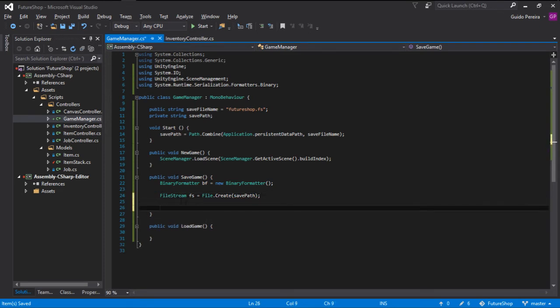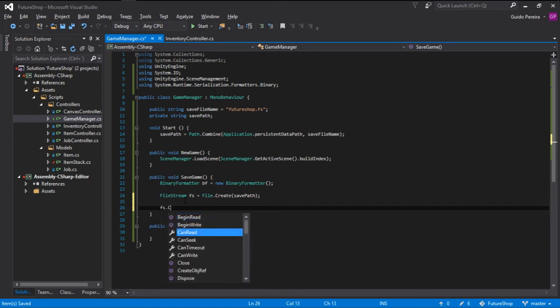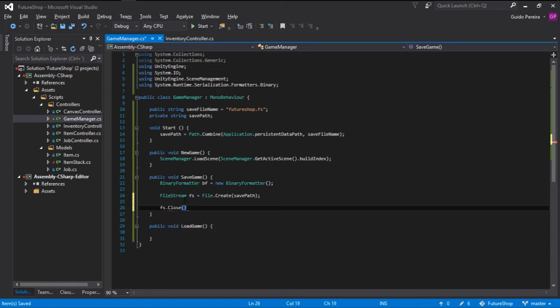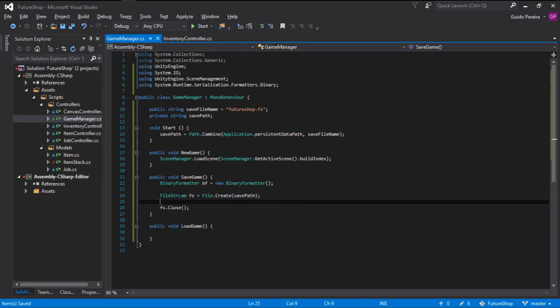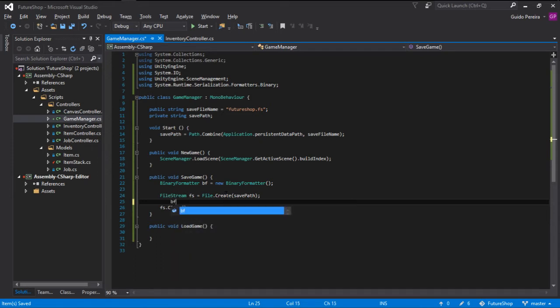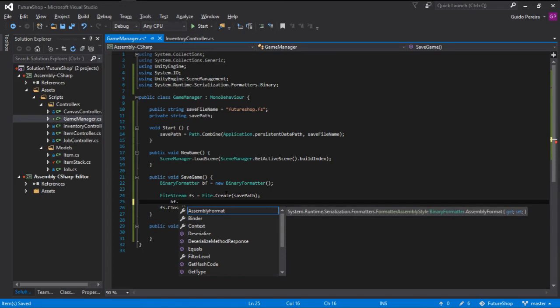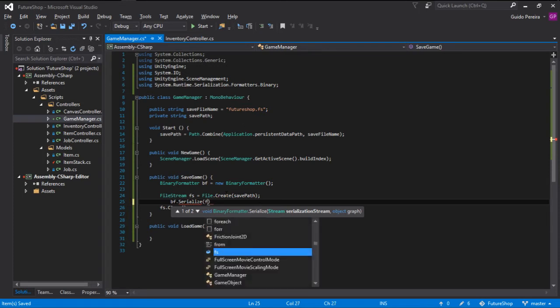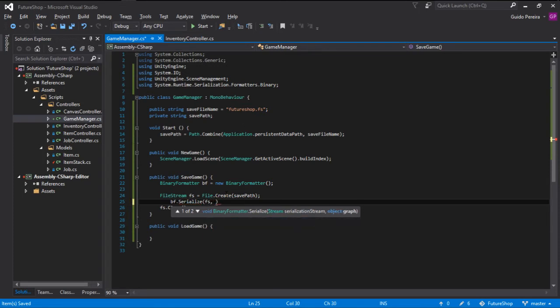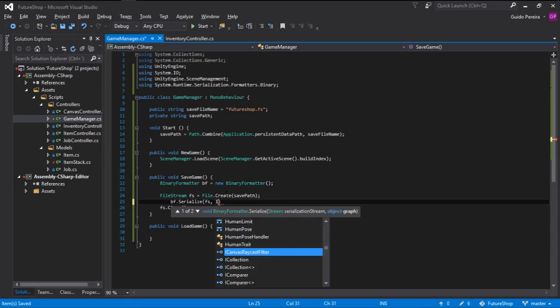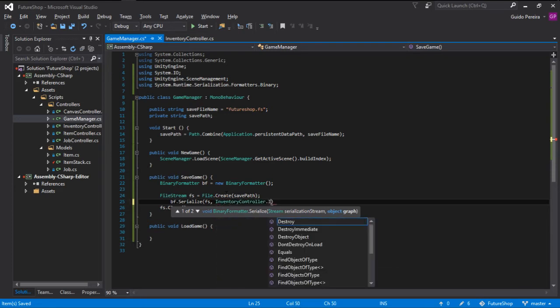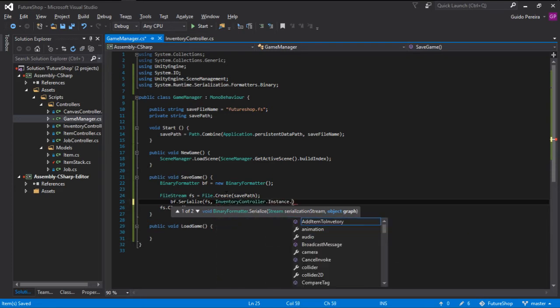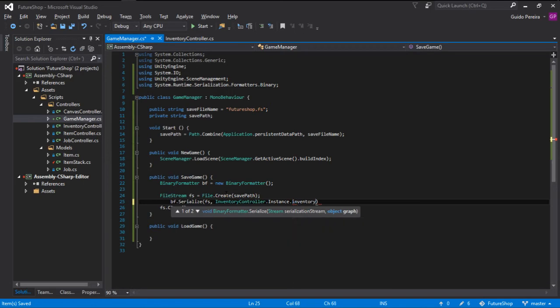Because here we open a new file stream, we want to close it. This is the first thing you need to do right after you create a new file stream is to close it because we don't want that to stay open. And inside there, what we want to do is go binary formatter.serialize. Where do we want to serialize this? We want to serialize this to our new file stream. And what we want to serialize is inventory controller.instance.inventory.